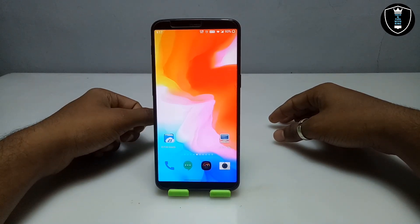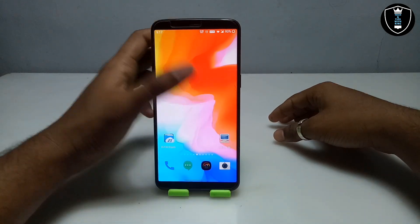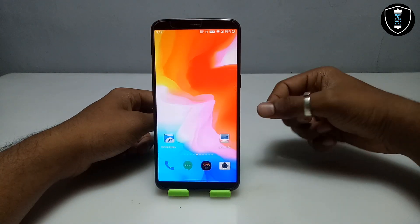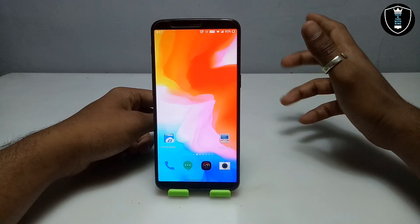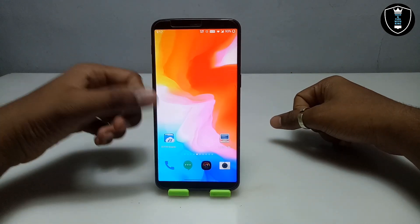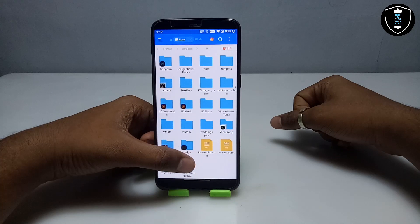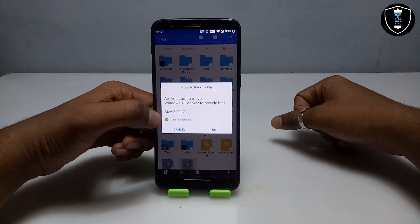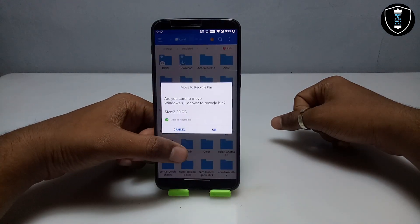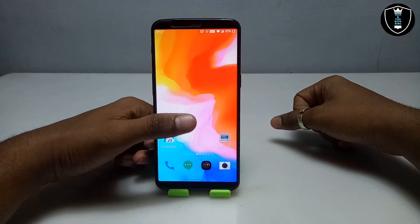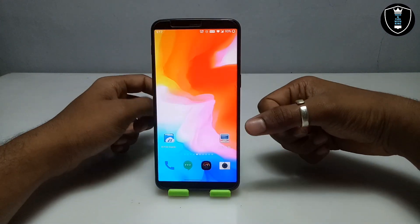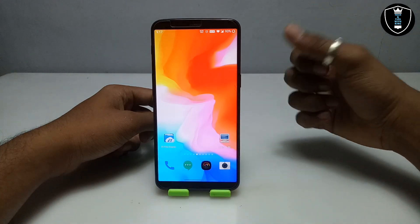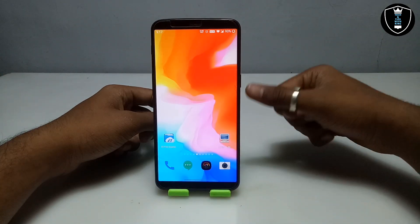First of all you have to download and install the Limbo PC Emulator application that I am linking in the description — this is the emulator for Android. Second, you have to download the Windows 8.1 QCOW image file that I am linking in the description; it will be about 2.20 GB. Make sure you are connected with the internet before opening Limbo — it can be mobile data or WiFi, but make sure the internet connection is good.